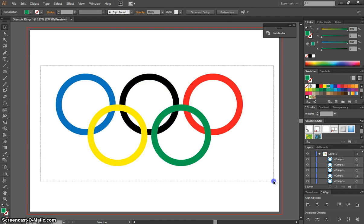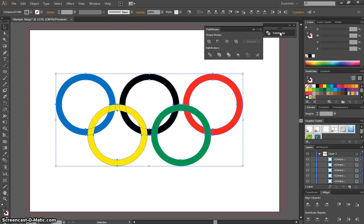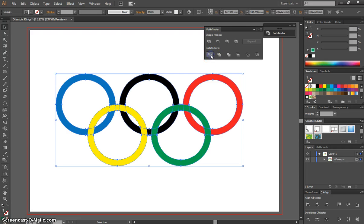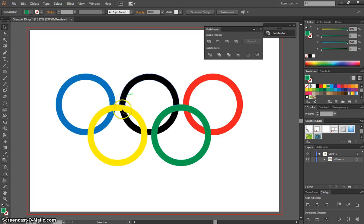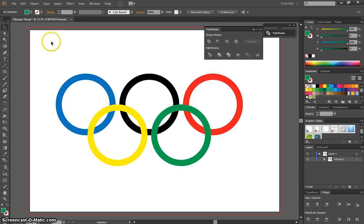Next, highlight everything or press Ctrl+A. Go to your Pathfinder tool again. This time, go to the Pathfinder section and select the Divide option, the first button there. What that does is cut up all these little overlaps, so we've got individual shapes now. We're going to color these in to make the overlaps work nicely and make the rings look linked.